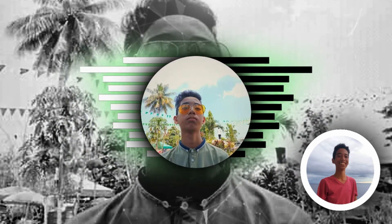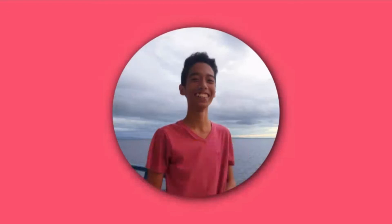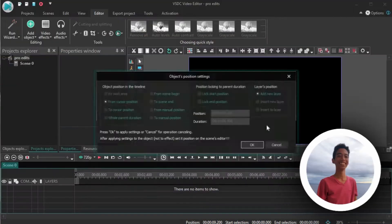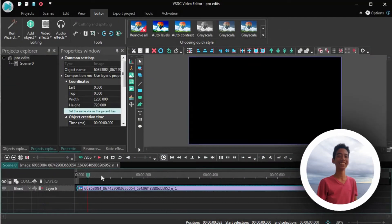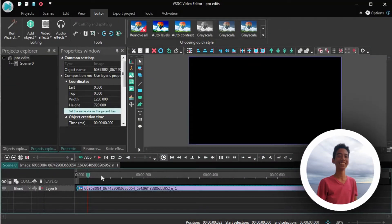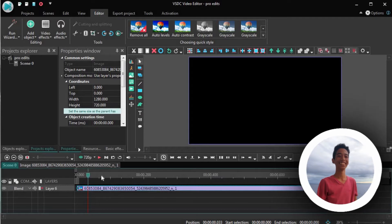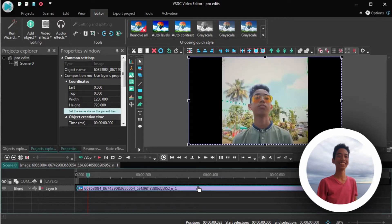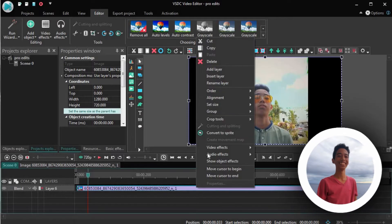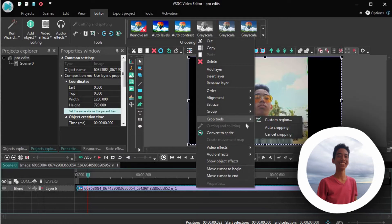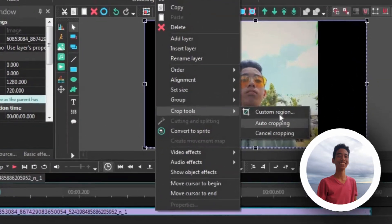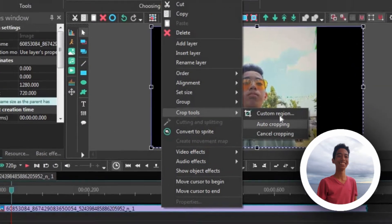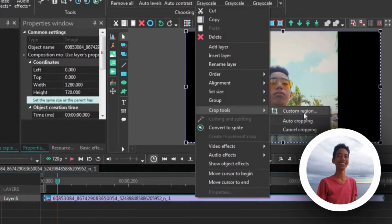Let's go ahead and run VSDC and first put the background picture to the scene. Now as you can see, it is not the right size, so let's right click on the image, go to crop tools. You can just do auto cropping, but I think for better results let's go with custom cropping.